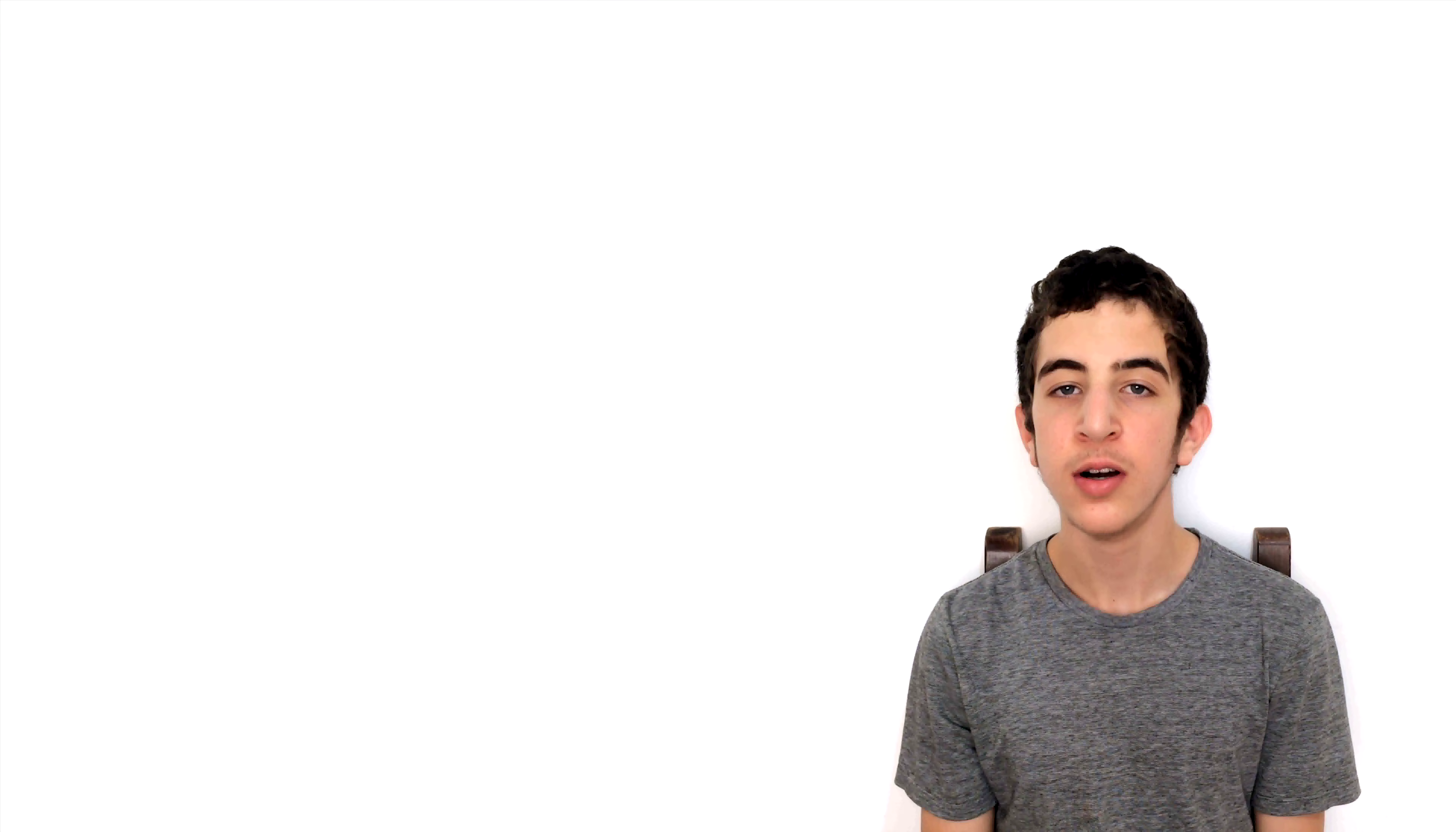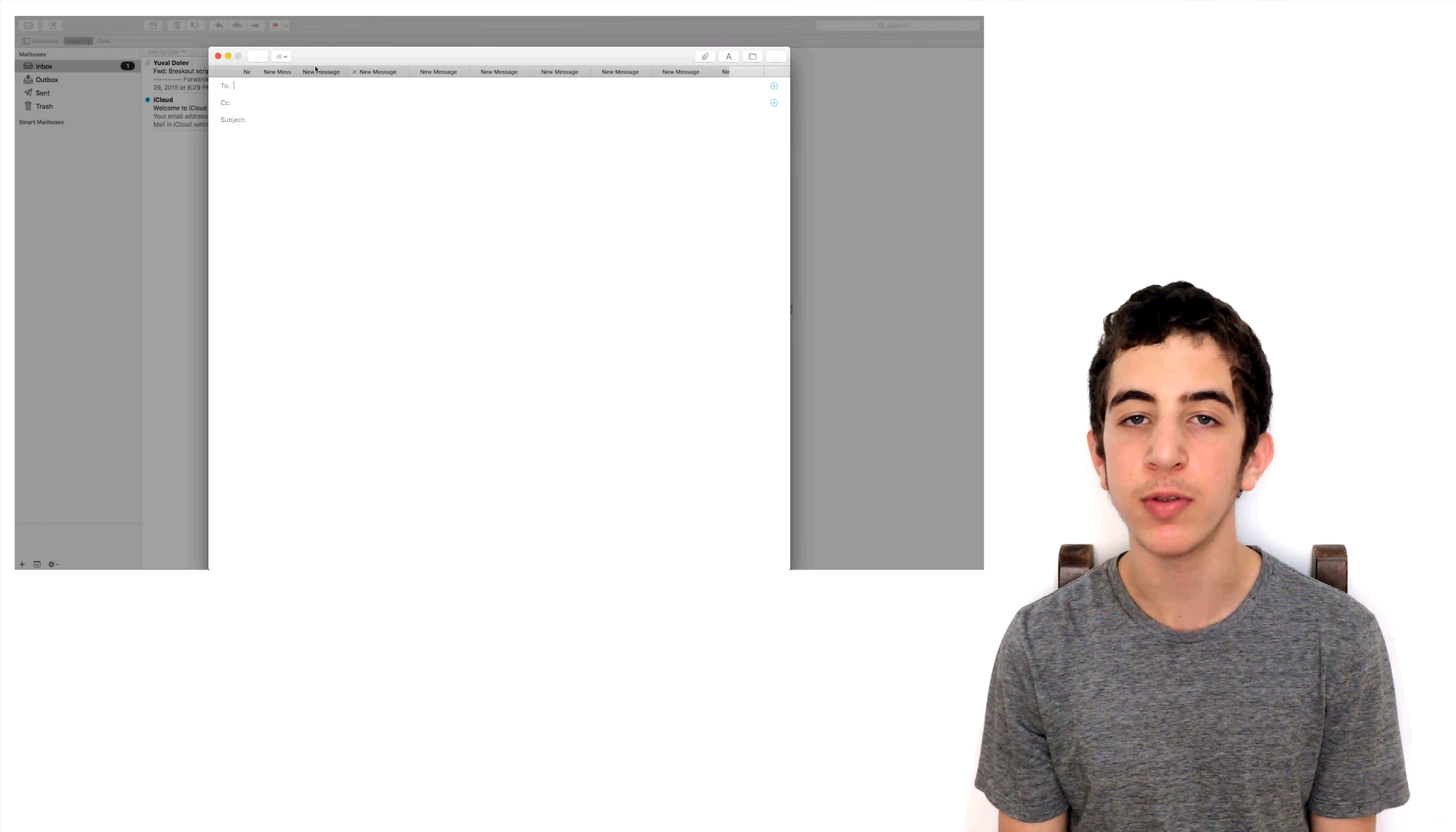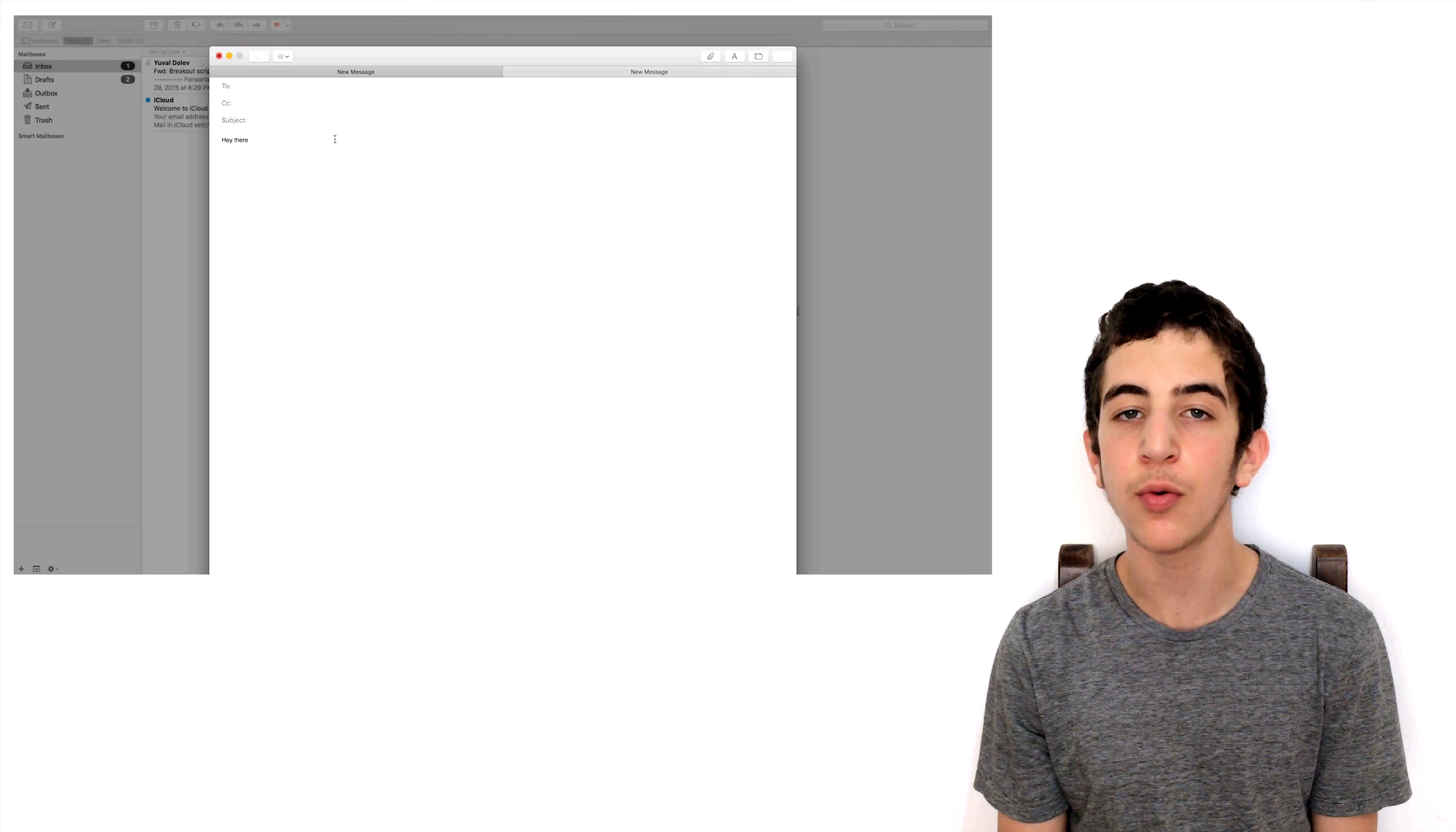Feature number 8: New Mail app features. The Mail app in OSX El Capitan also got great new features. You can now open several email windows, each opening in its own tab. This will allow you to easily copy and paste between emails you write.